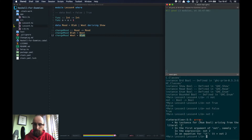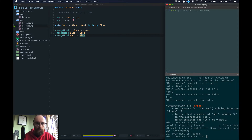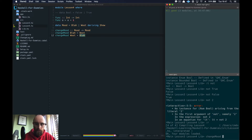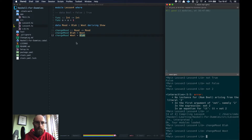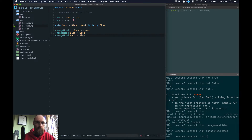Let's test it: `changeMood Blah` returns Woot. Then `changeMood Woot` — it doesn't match the first case, so it falls through to the second case and returns Blah.